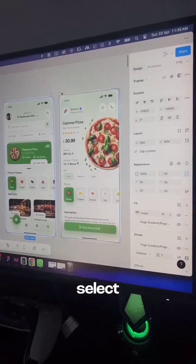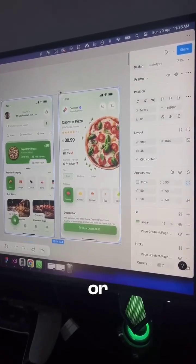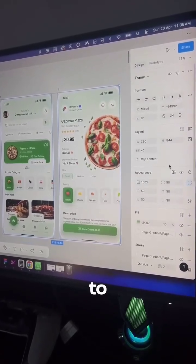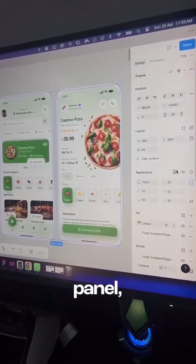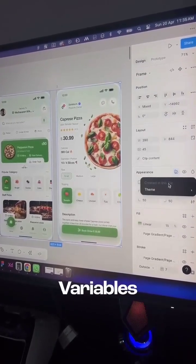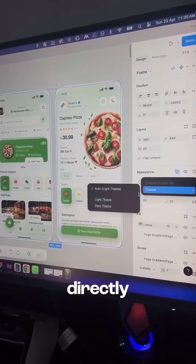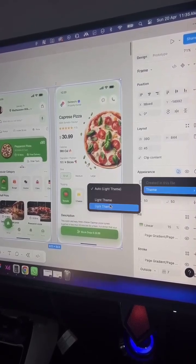Number three: individual elements. Select any element or screen, go to the right panel, click the variables icon, and directly apply the dark theme.